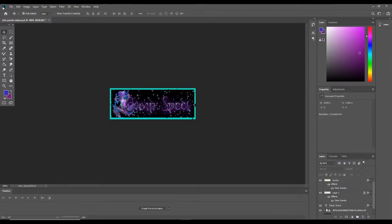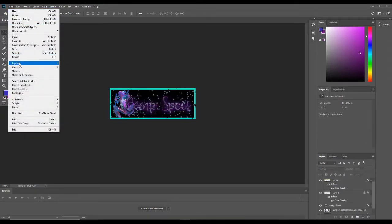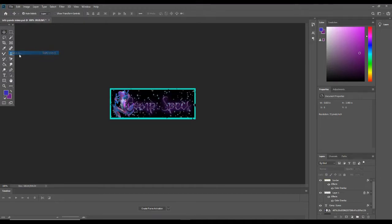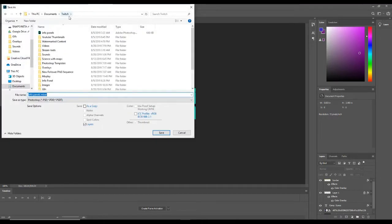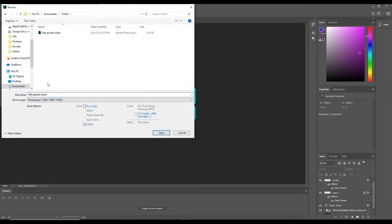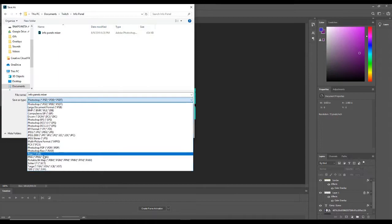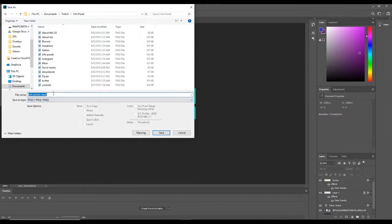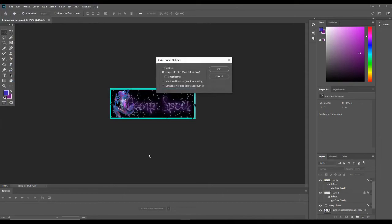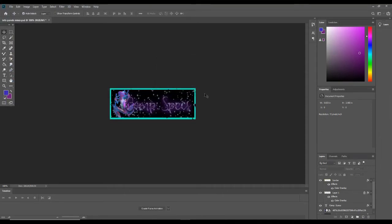Okay, so I'm going to save this in my designated info panels. I'm going to make it a PNG. I'm going to call it specs. Save. All right.